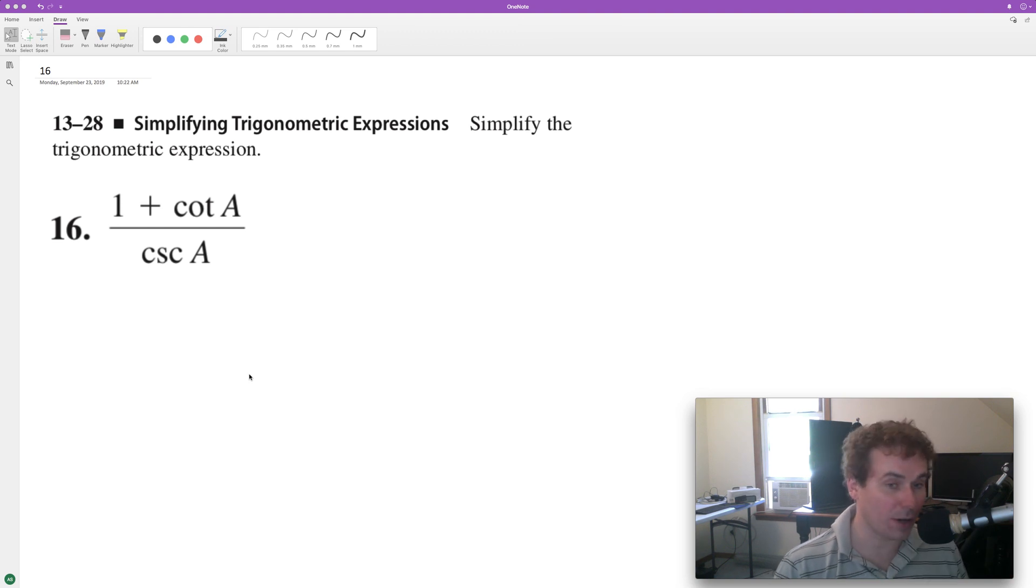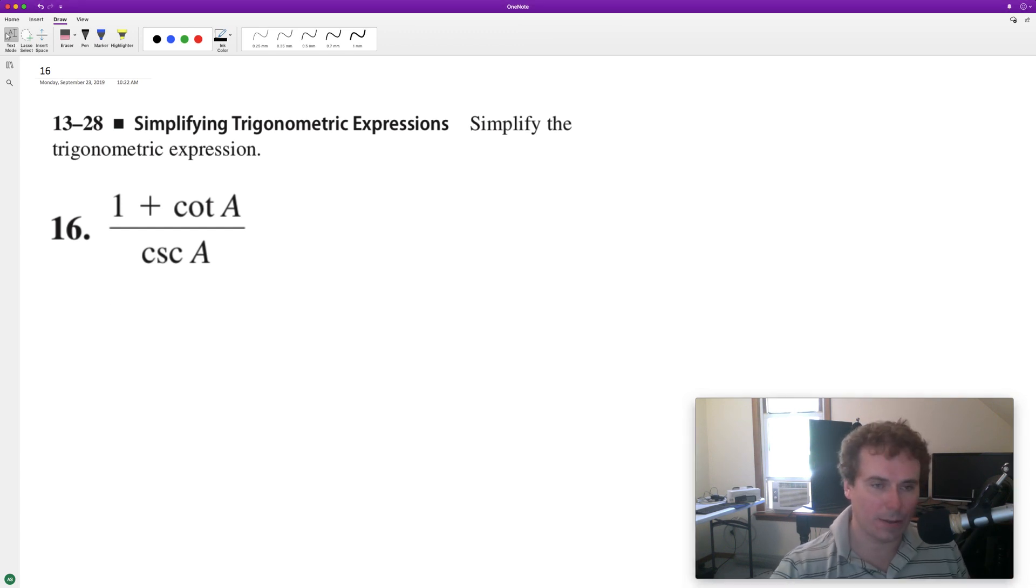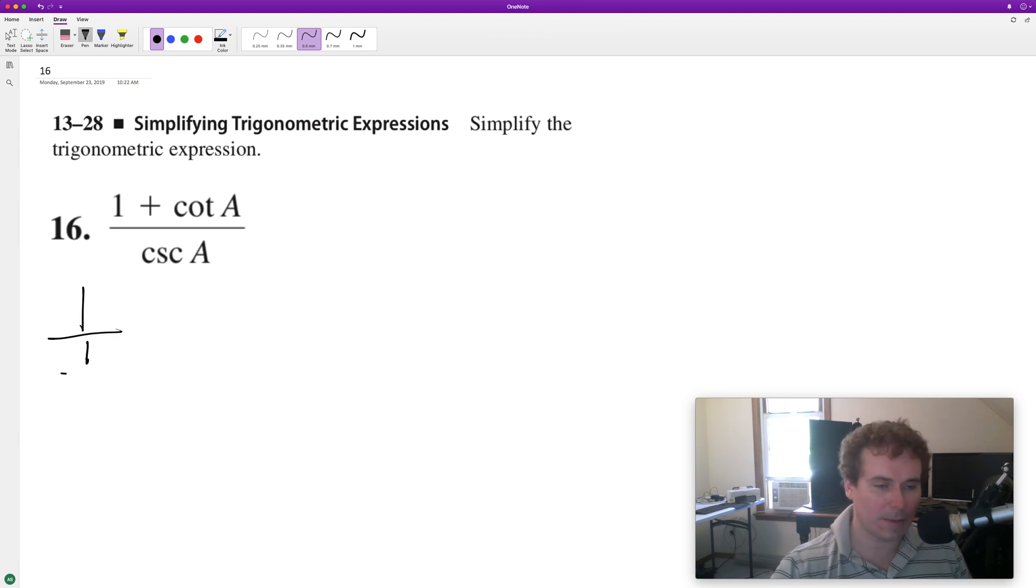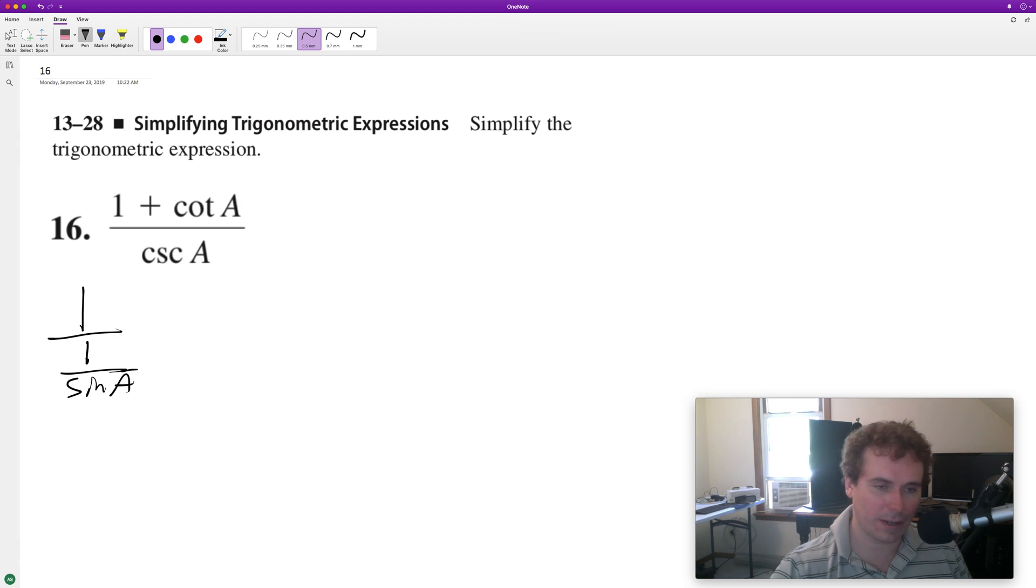Simplify the following trigonometric expression as much as possible. So what we can do here is break this down into 1 over cosecant. Cosecant is the same thing as 1 over sine of A, so 1 over sine of A there.